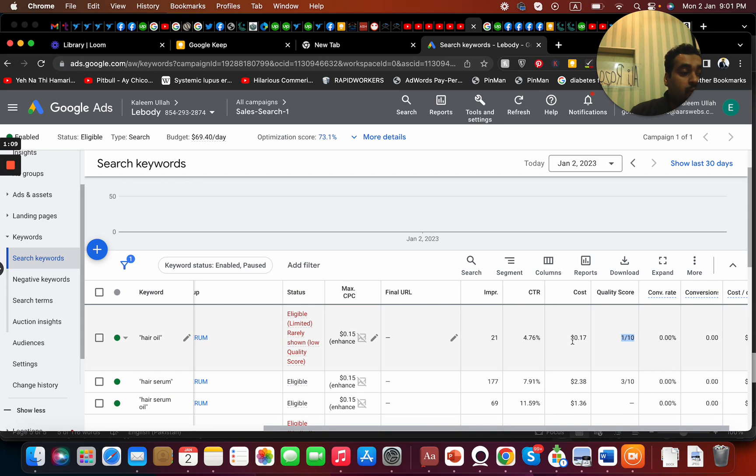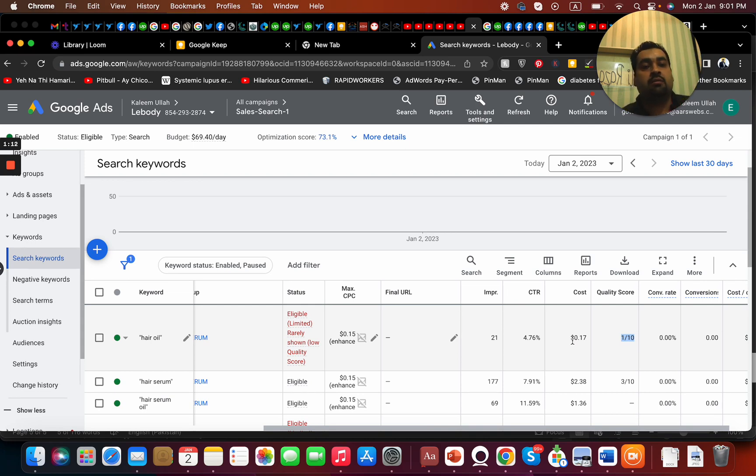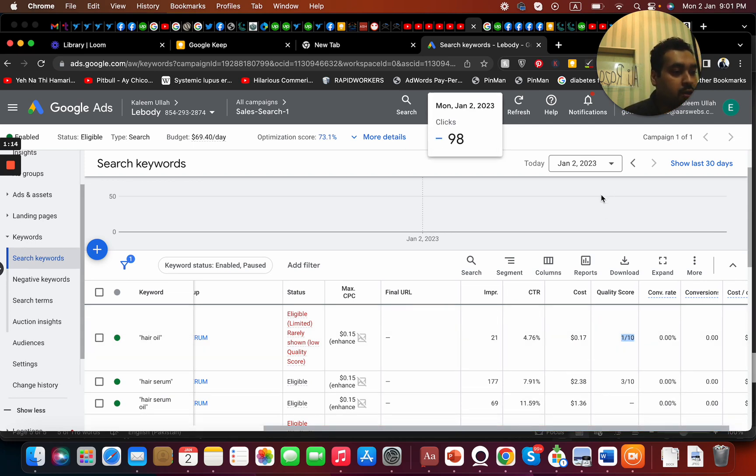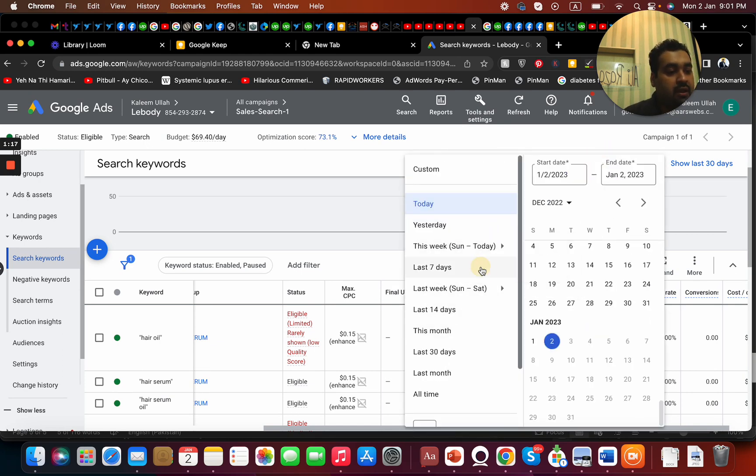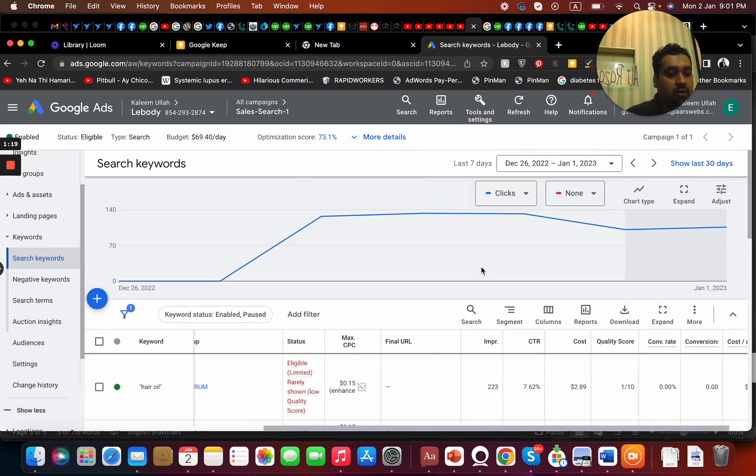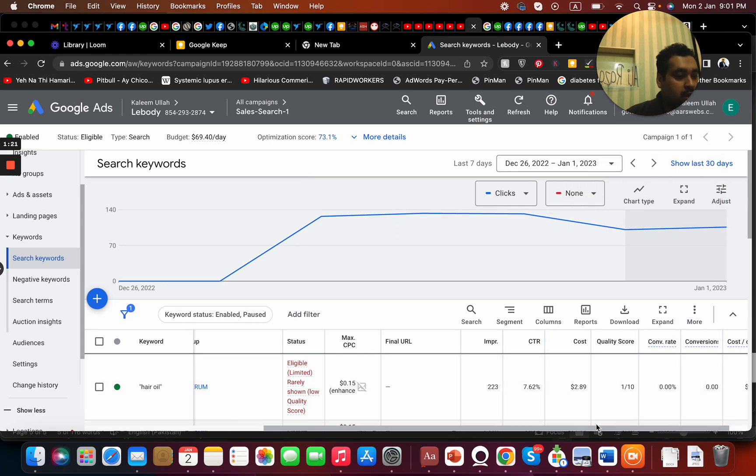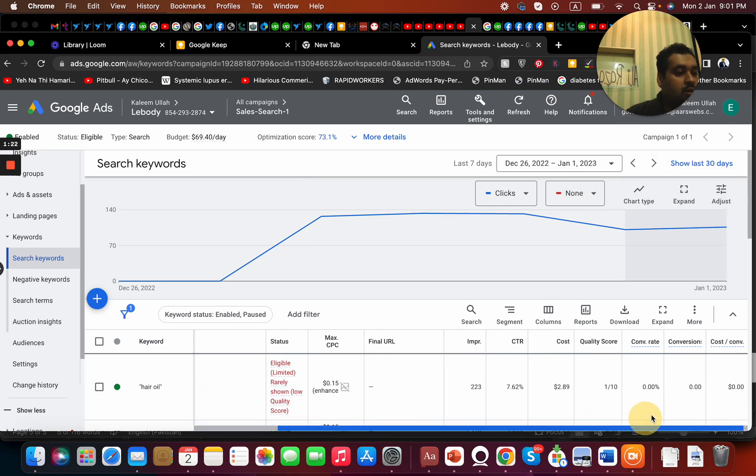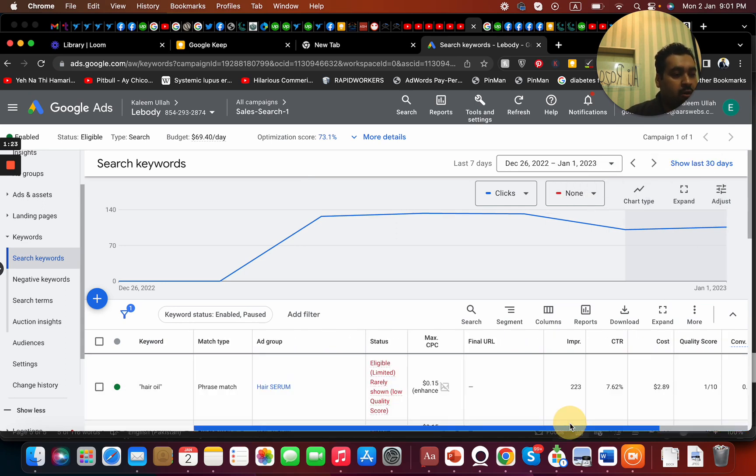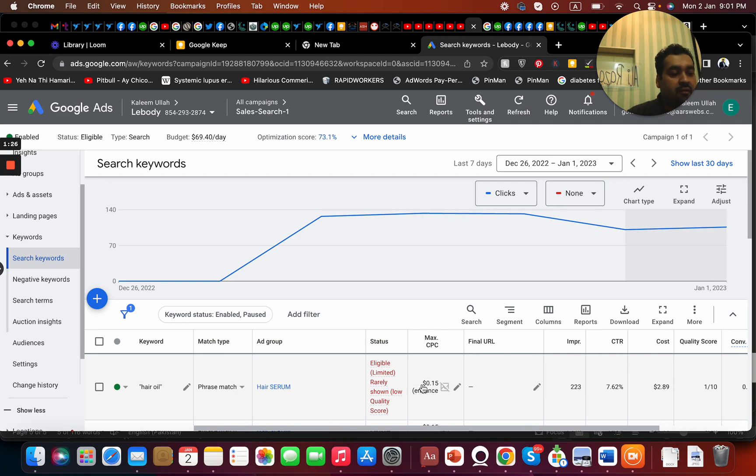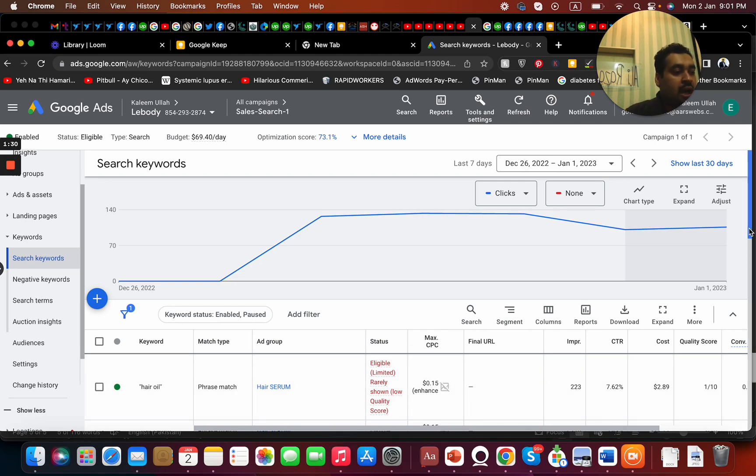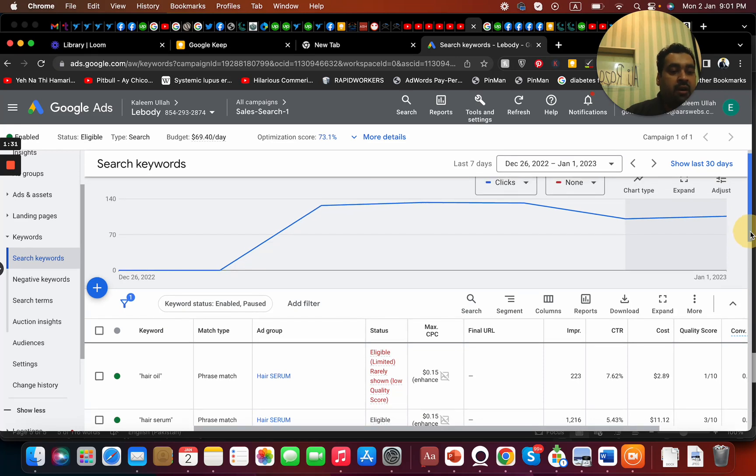If I move to the last seven days, I got multiple clicks over here. Why? Because I'm having a maximum CPC of 0.15 dollars. I got some clicks but it's being shown as eligible limited, rarely shown, low quality score.